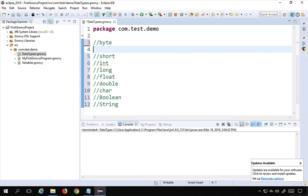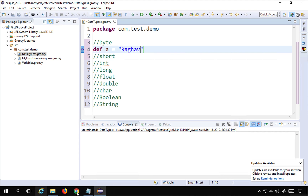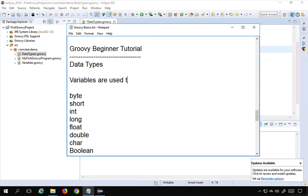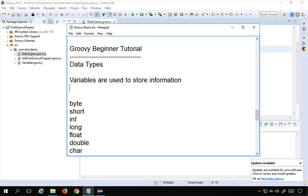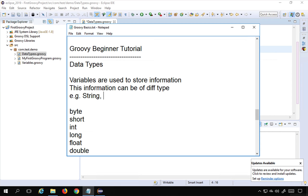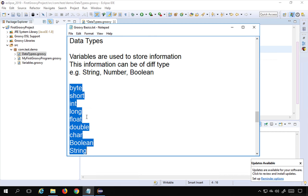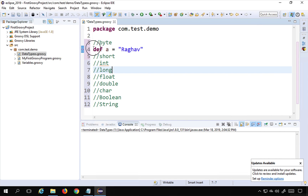We have seen in the earlier session that to define variables we give the data type or just say 'def' and then the variable name and value. Variables are used to store information, and this information can be of different types — for example, string, number, or boolean like true or false. These are the supported data types, and they are the same data types we use in Java as well.